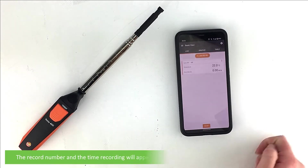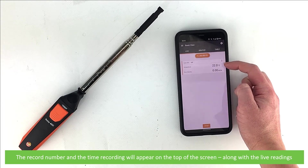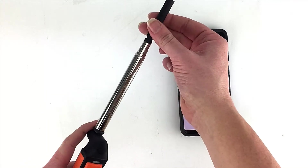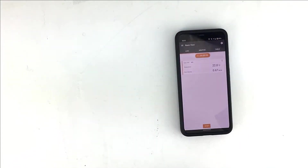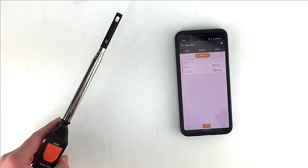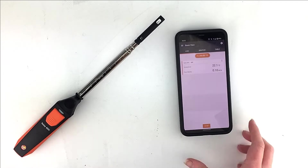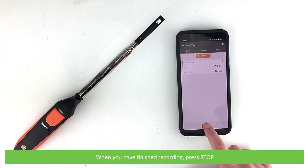The record number and the time recording will appear on the top of the screen along with the live readings. When you've finished recording, press stop.